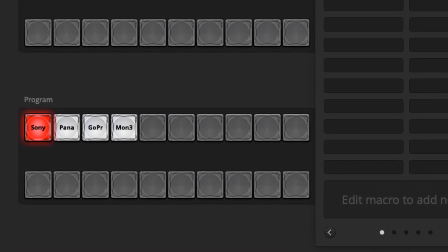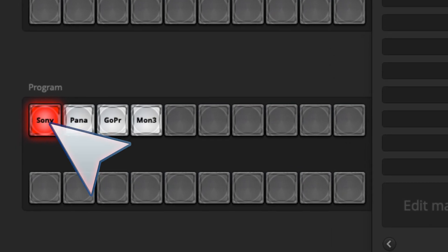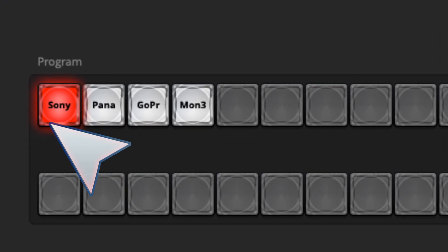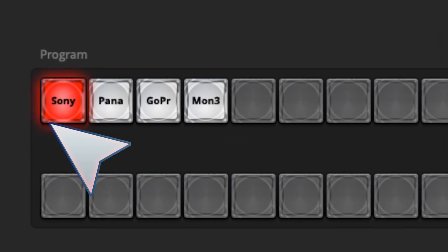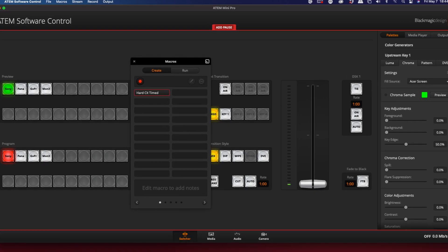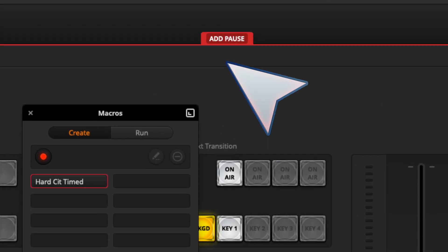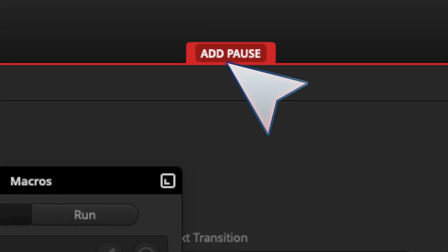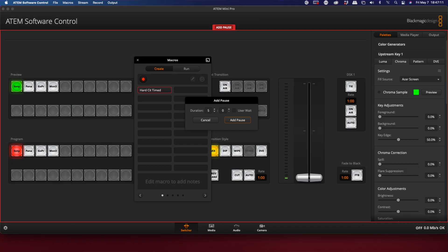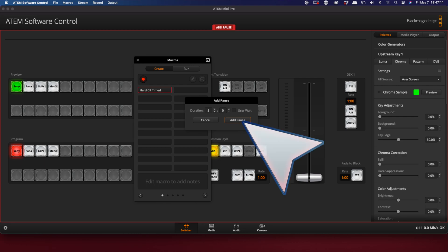So I've clicked my camera that I want to start with. Next, at the top you'll see in red I can add a pause. I've typed in the time there for five seconds. Add the pause.